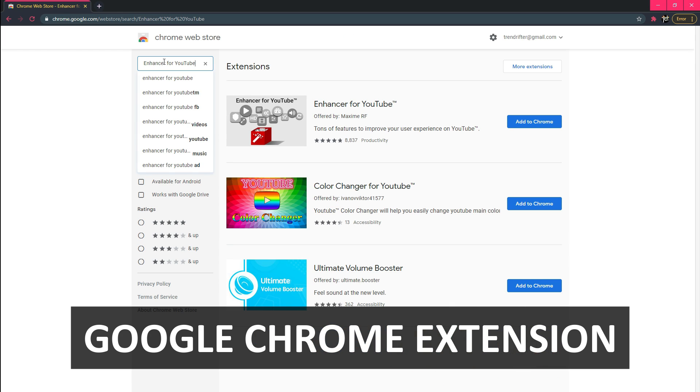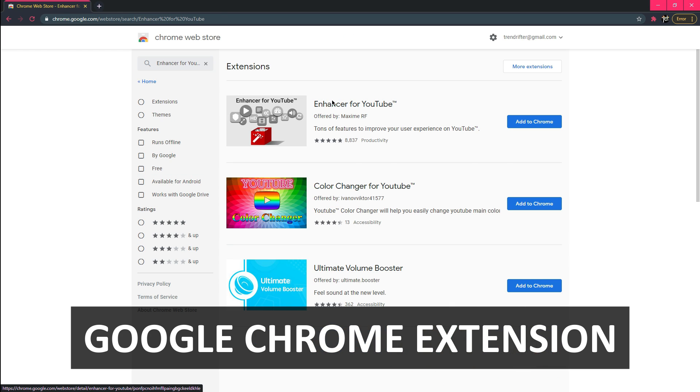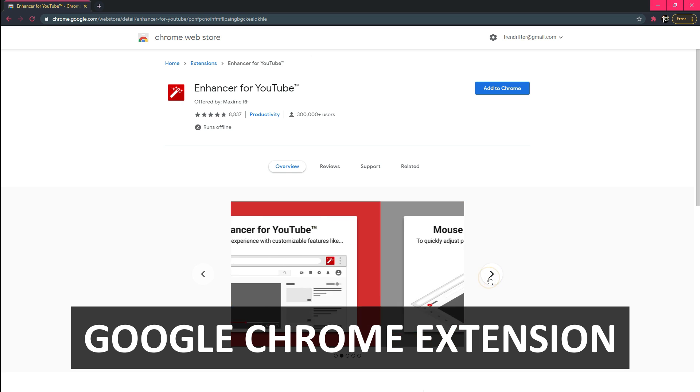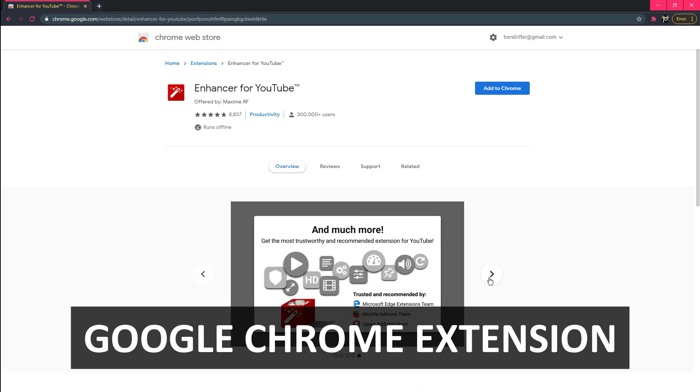It works well and has a pretty easy-to-navigate configuration screen. There are plenty of these kinds of extensions out there, but I've always preferred the simplicity of Enhancer for YouTube.